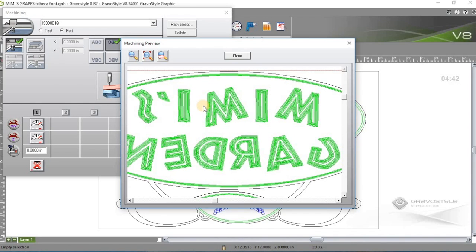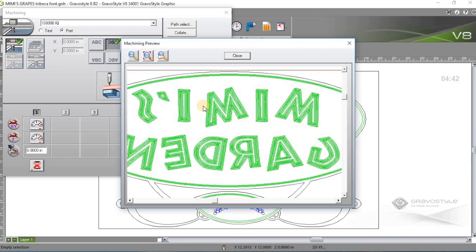Now this is mirrored because I engraved this on a piece of Gravoglass material, which is a reverse engraved material, which basically allows you to paint fill the sign, so you can have different colors. And you'll see a picture of that at the end of the video.